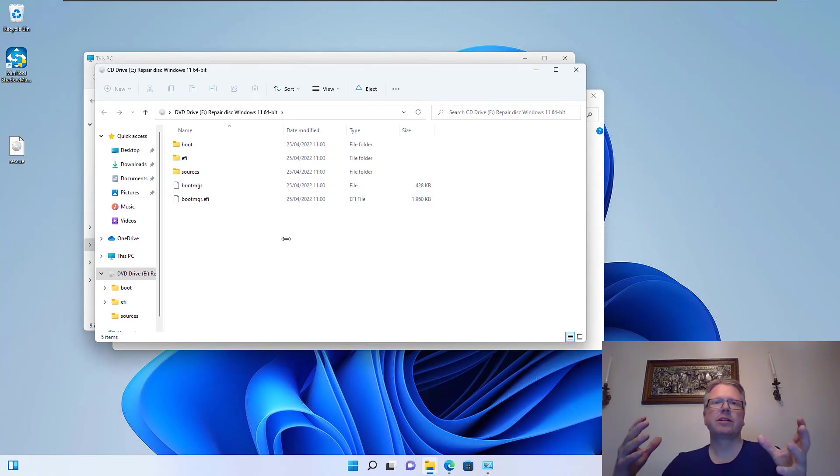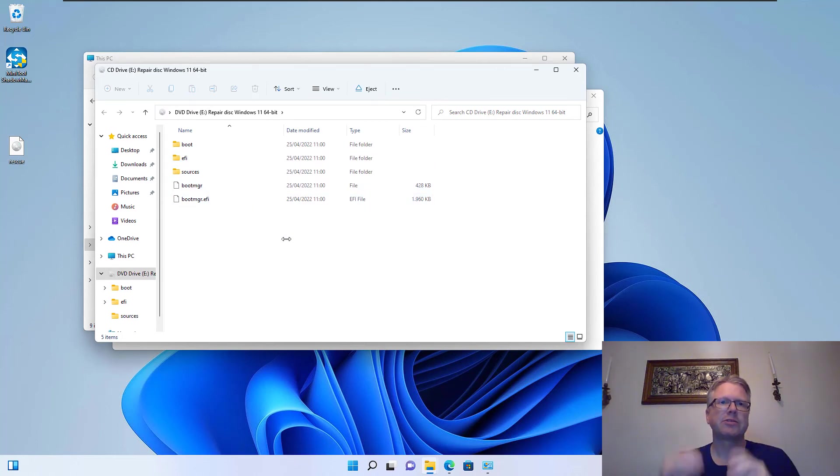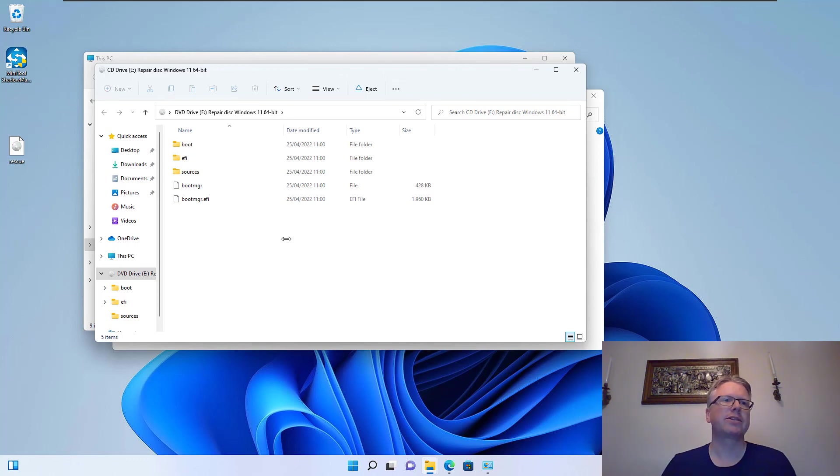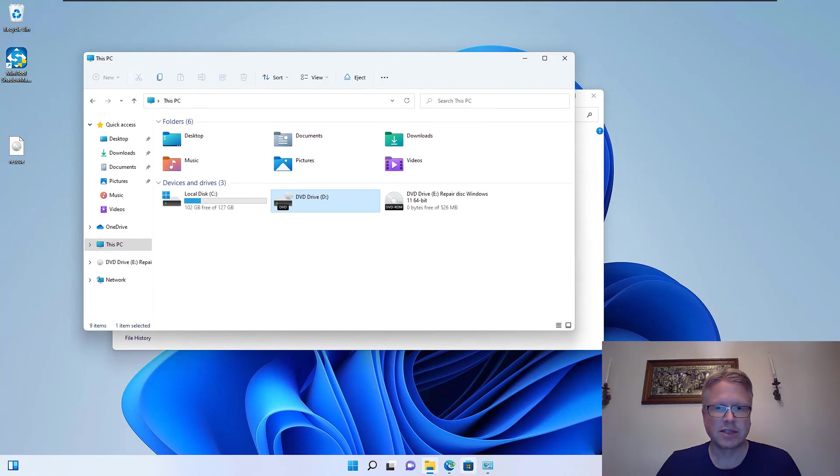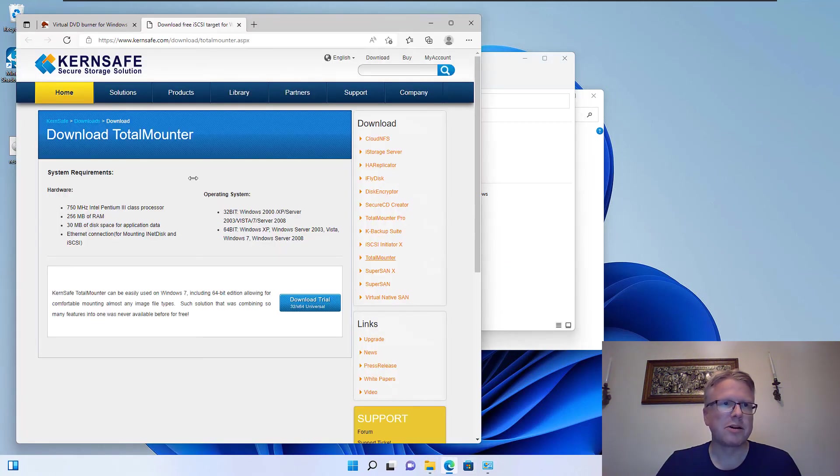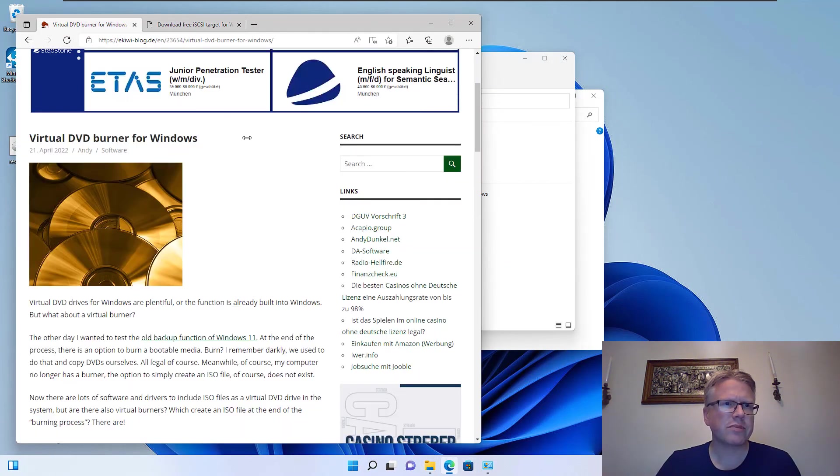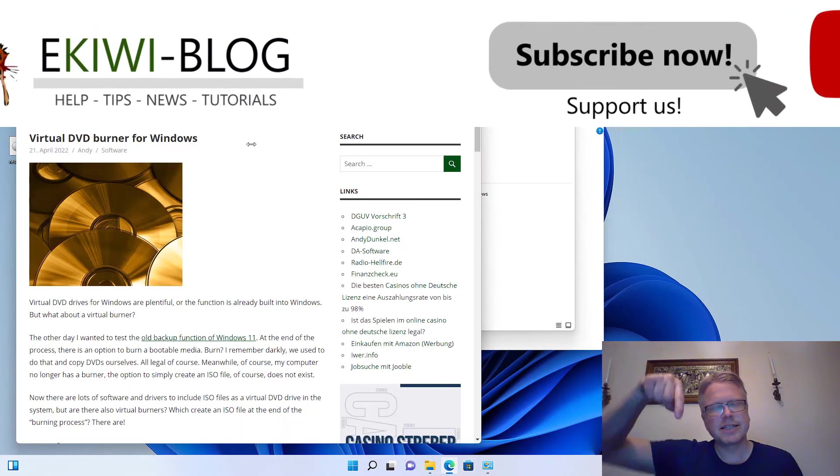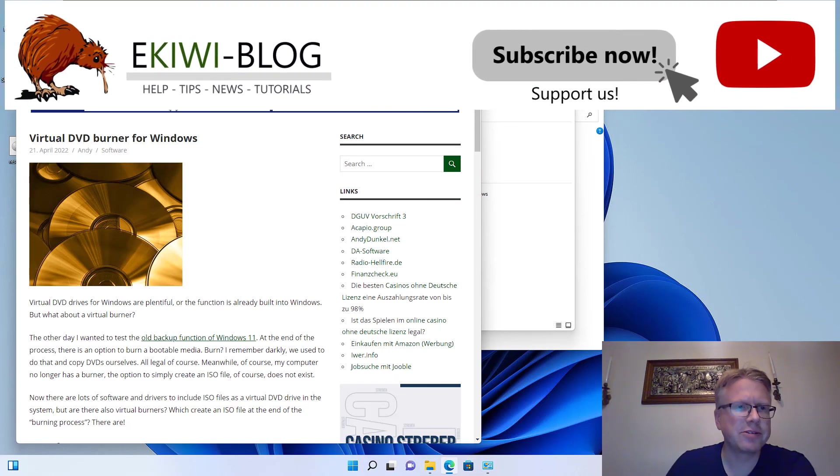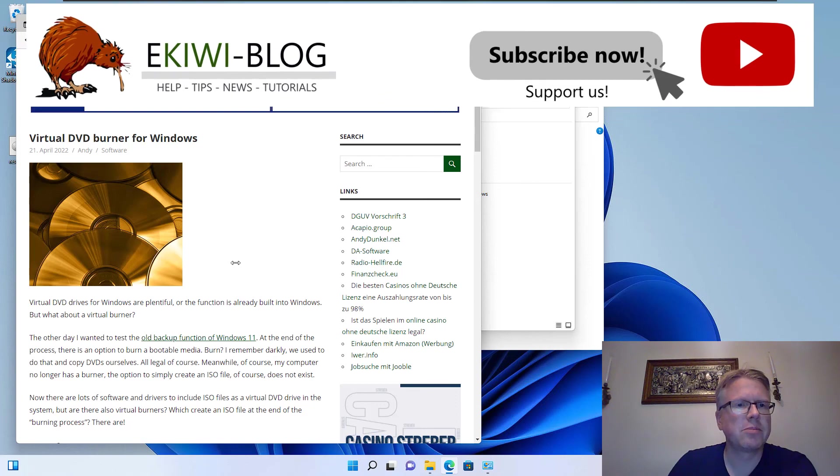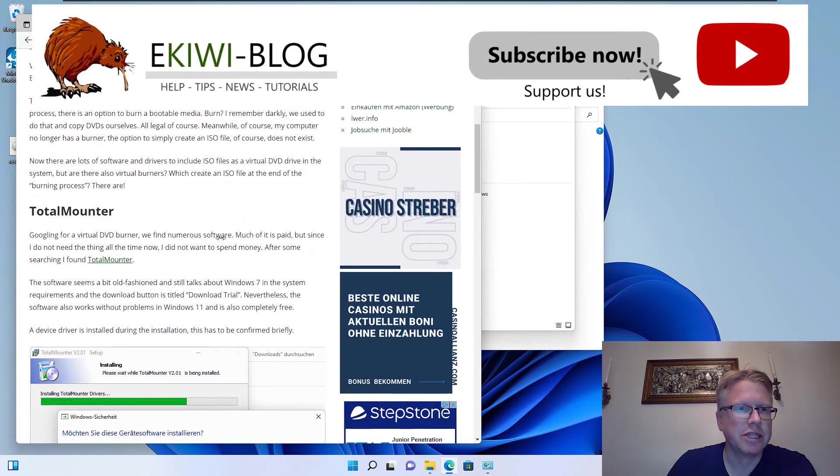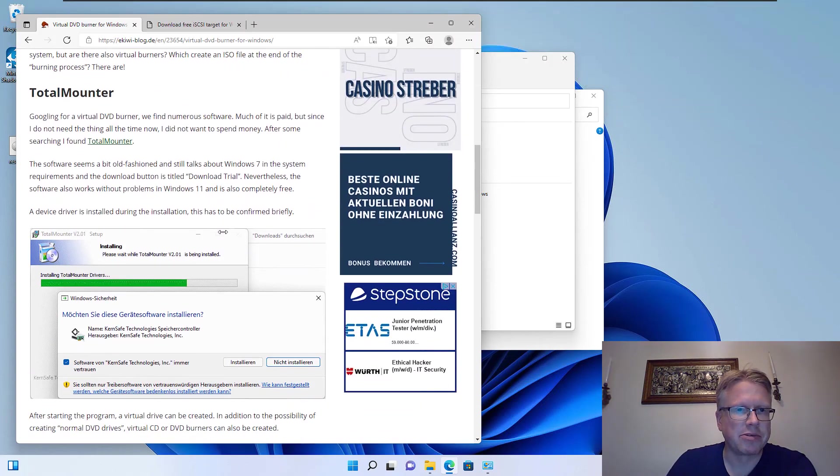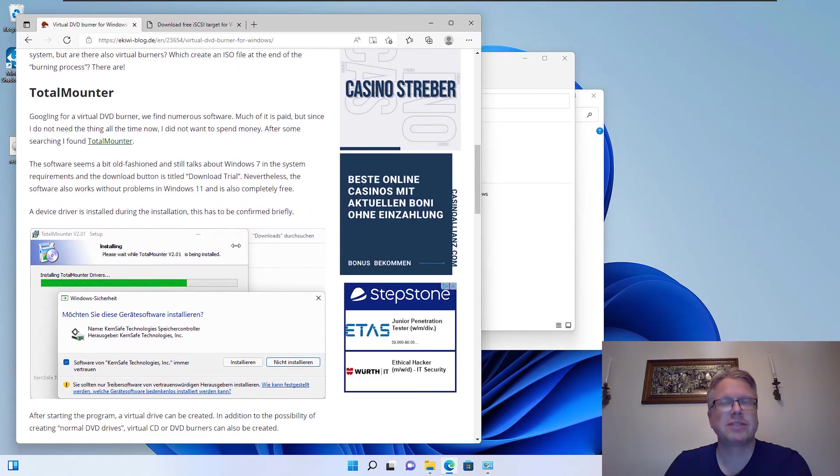And so every software, every DVD burning software can use this virtual drive and create ISO files out of it. The software is called TotalMounter. I will put the link down in the video description here to our blog post, and there you can find the link to TotalMounter. And that's it. Hope you enjoyed this video. Thank you.